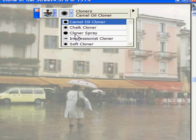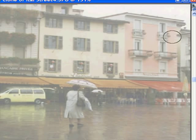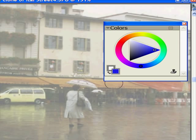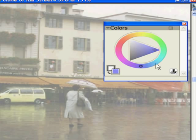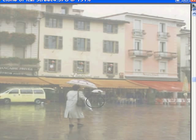We're going to use a cloner to do this. Here are your cloners — there are five of them. I'm going to use camel oil because it gives a nice effect. Check your color palette: if it looks like this, it's not going to work. You need to tap on the cloner so it takes all the colors from the underlying image — that's the Italian street.